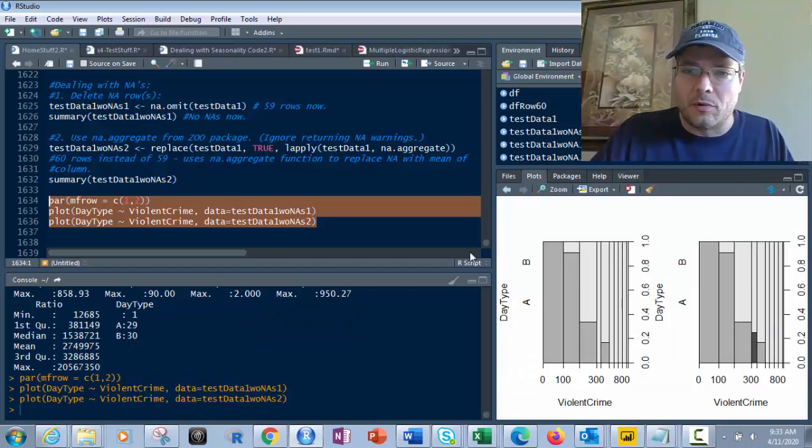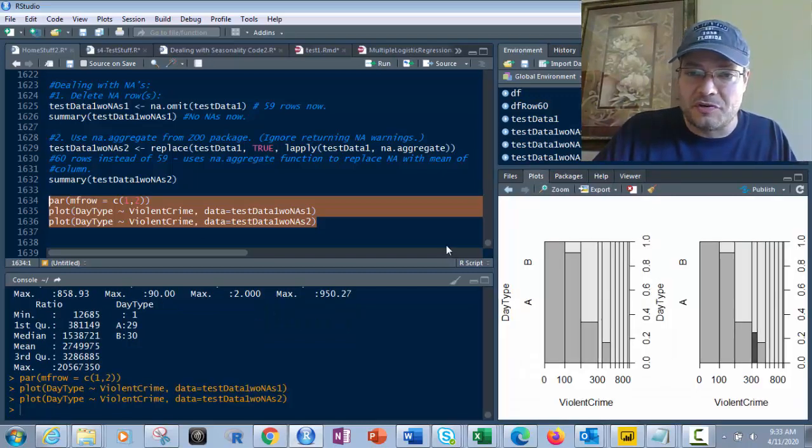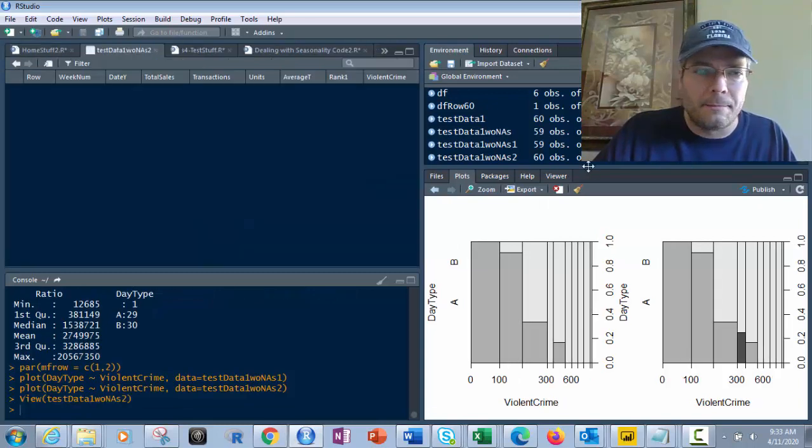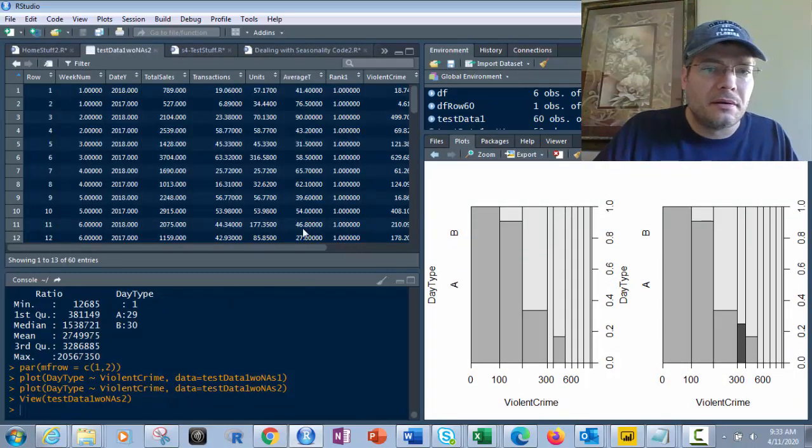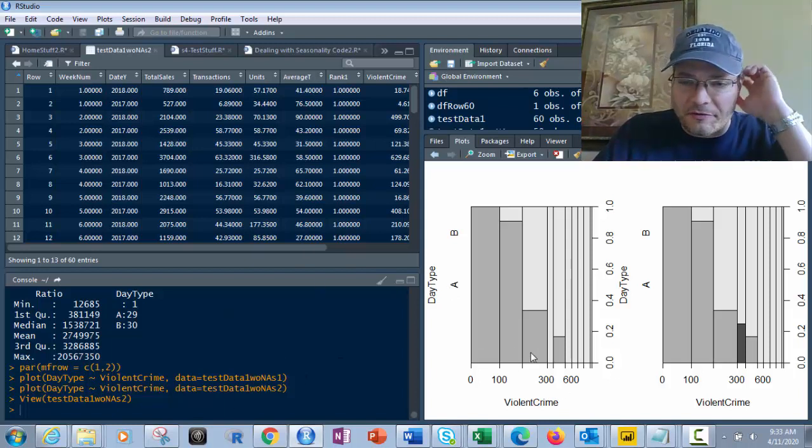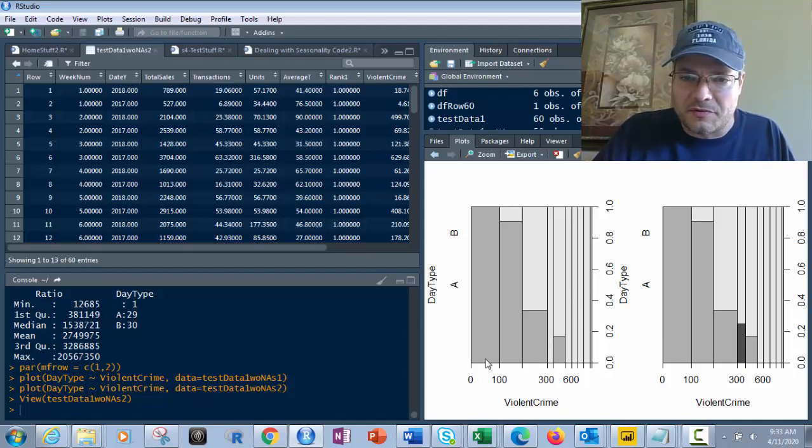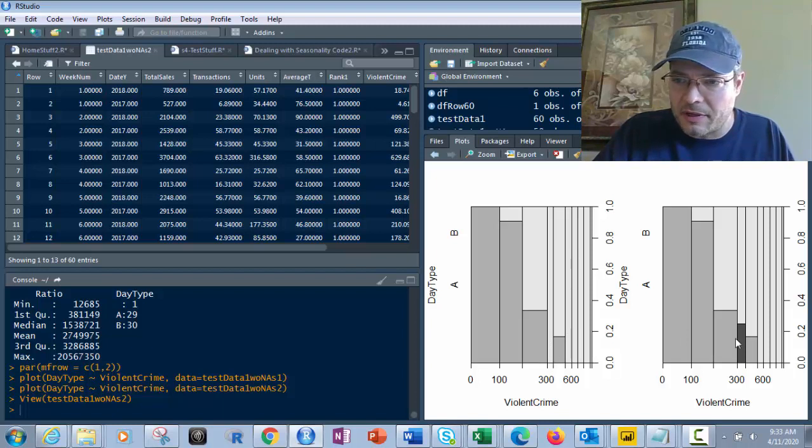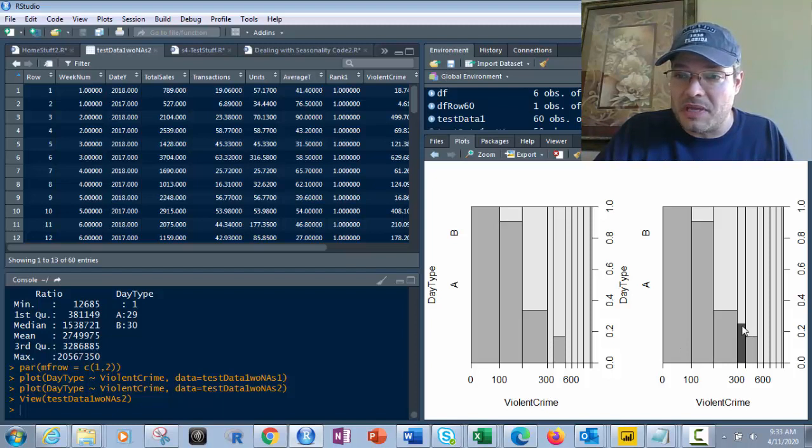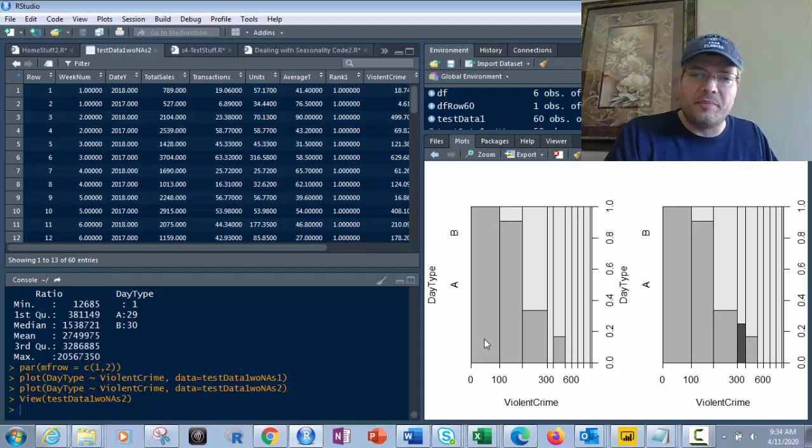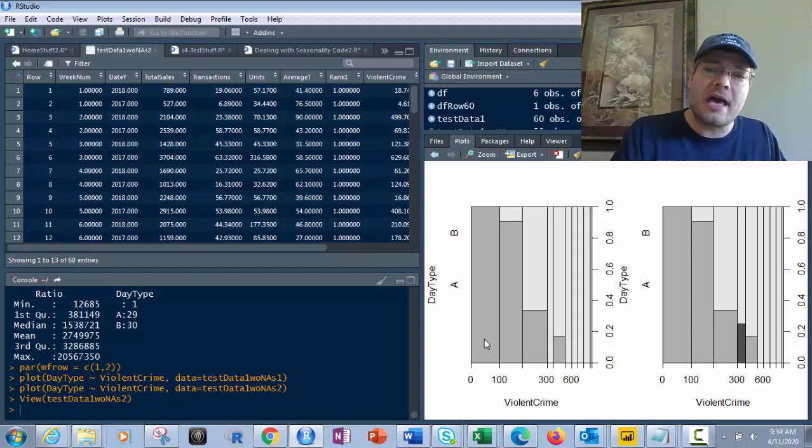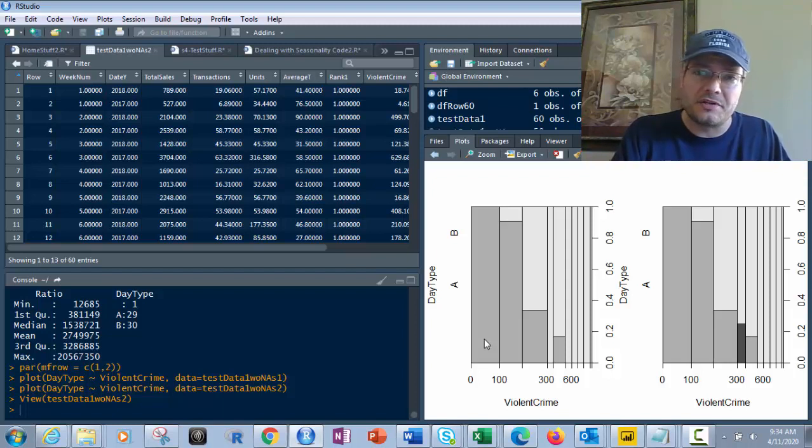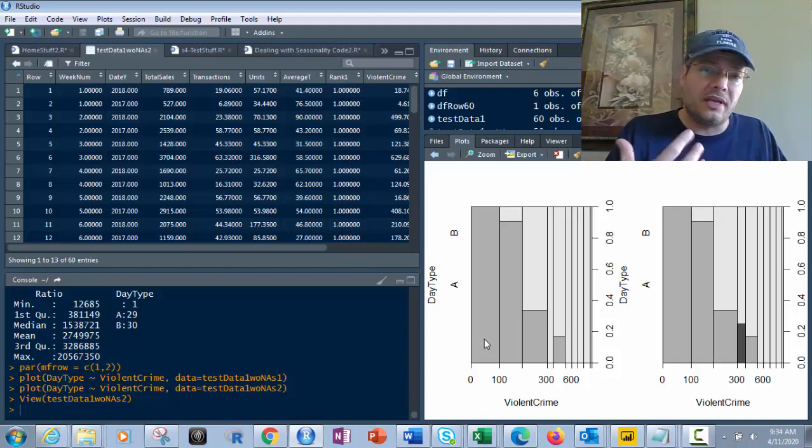And what I get is this graph, these two graphs right here. Let me bring them up a little bit so you can see them better. And what we've got here is you've got your violent crime, and your day type. And if you look at this, you've got the big difference is right here at about 300. There's a spot where it was removed in the first one, and it's got the mean in the second one. So that is the mean in the second one. So it's whatever works for you best. But this shows you exactly how to quickly identify and remove NAs, which could cause problems in your code later on quickly, easily and methodically.